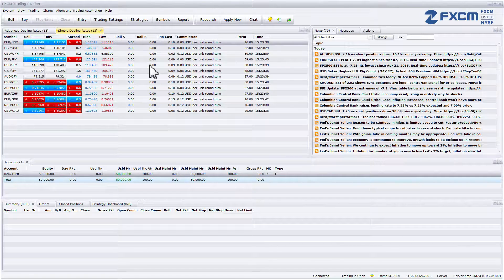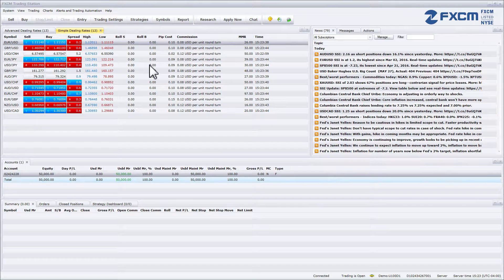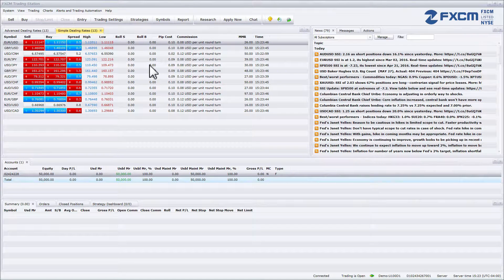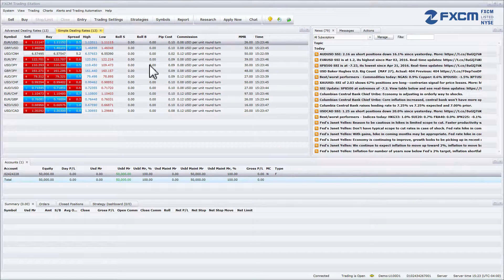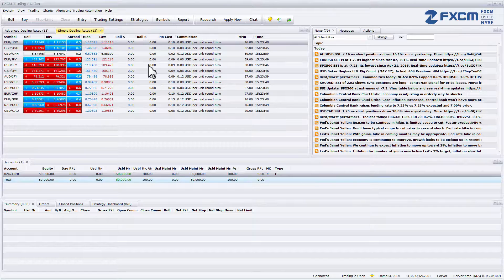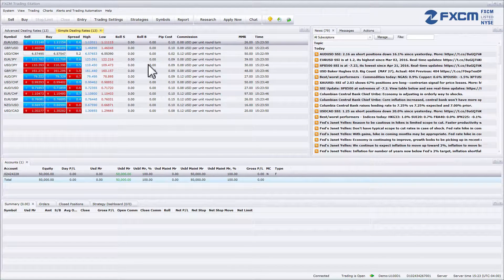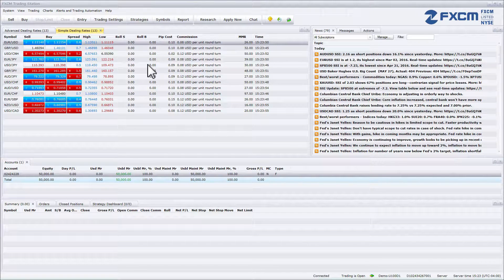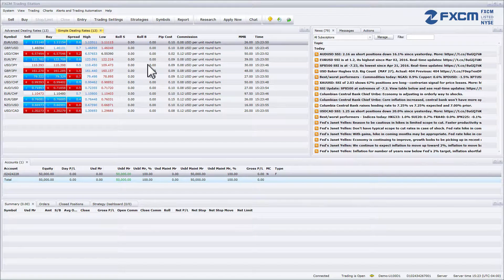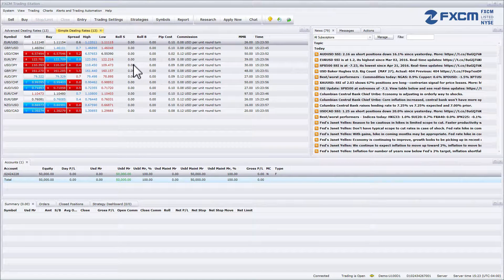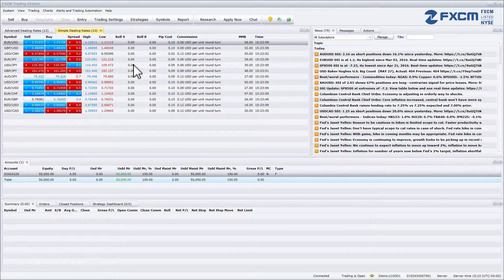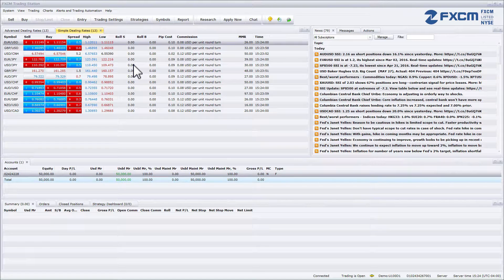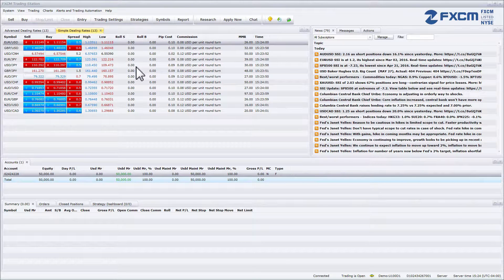Each currency has an interest rate associated with it and because Forex is traded in pairs, every trade also involves two different interest rates. Roll S is the rollover received per 10k if you sell the currency pair and roll B is the rollover received per 10k if you buy the currency pair.